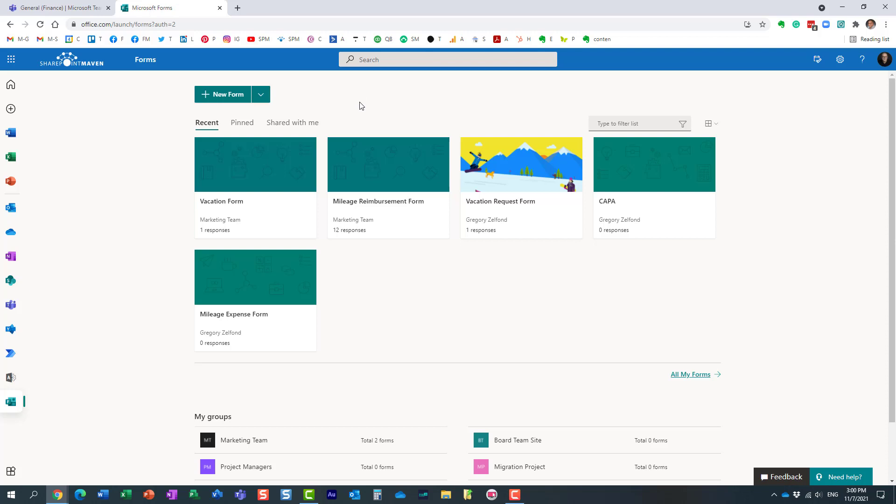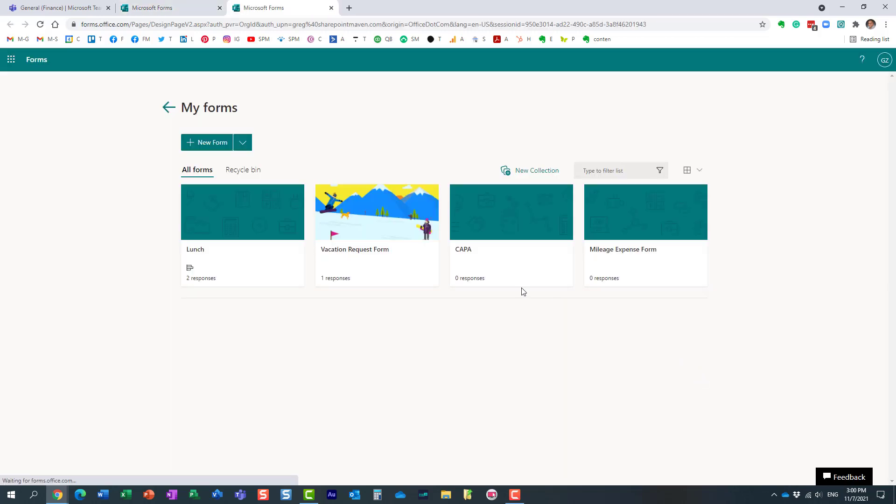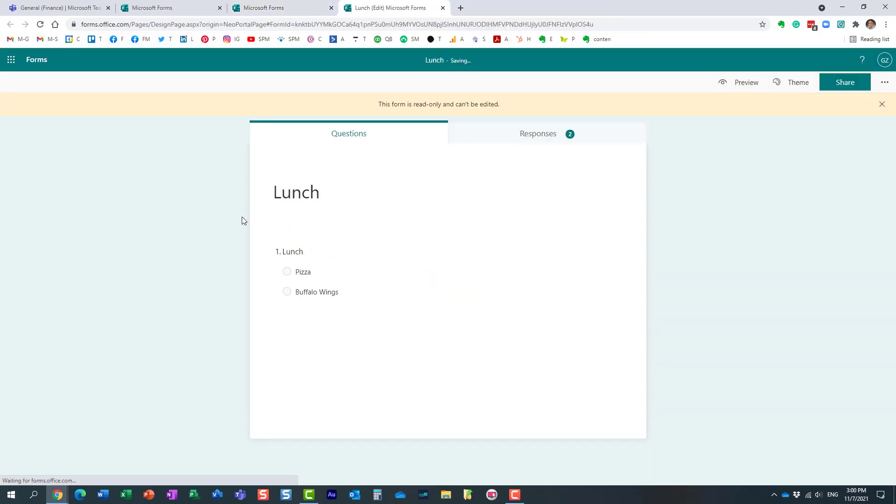What actually happens behind the scenes is when you create a new poll in Teams, a new form is created within Microsoft Forms account. So let me click on all my forms over here, and look at this. Here is a form that got created when I created this all in Teams, and essentially it's a one-question survey.